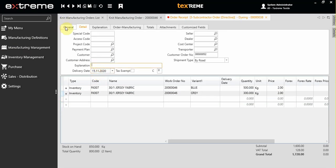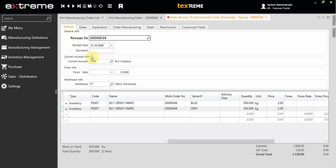Input the delivery date and other related information, then press F5 to save the subcontracting order.